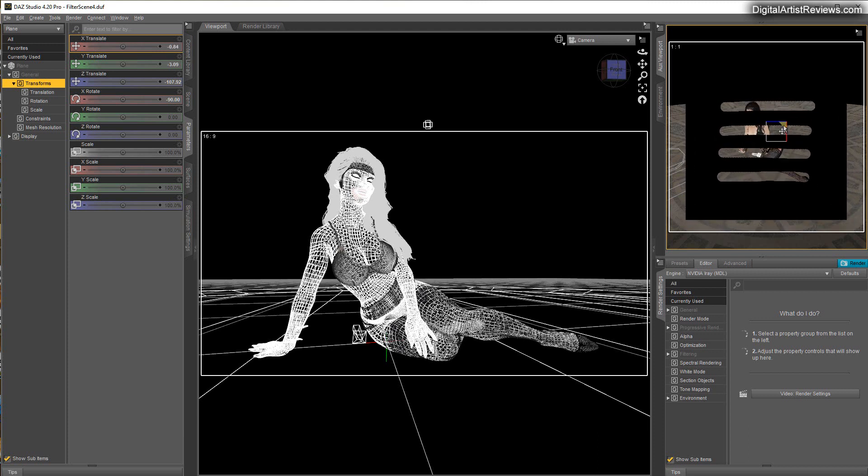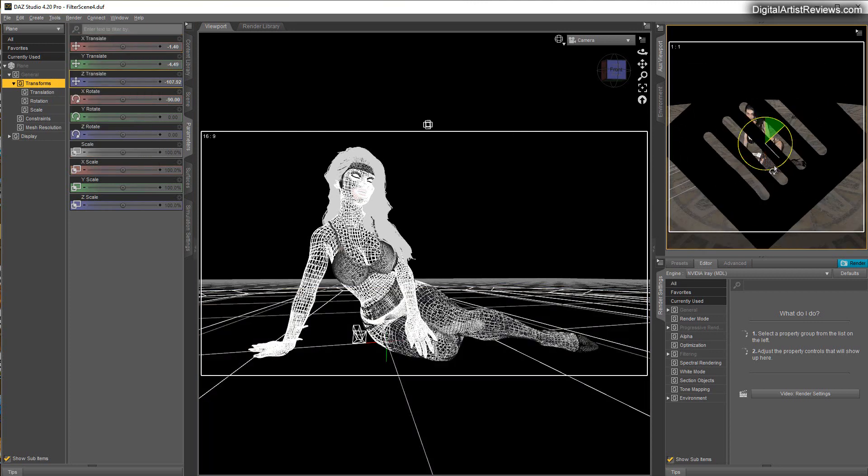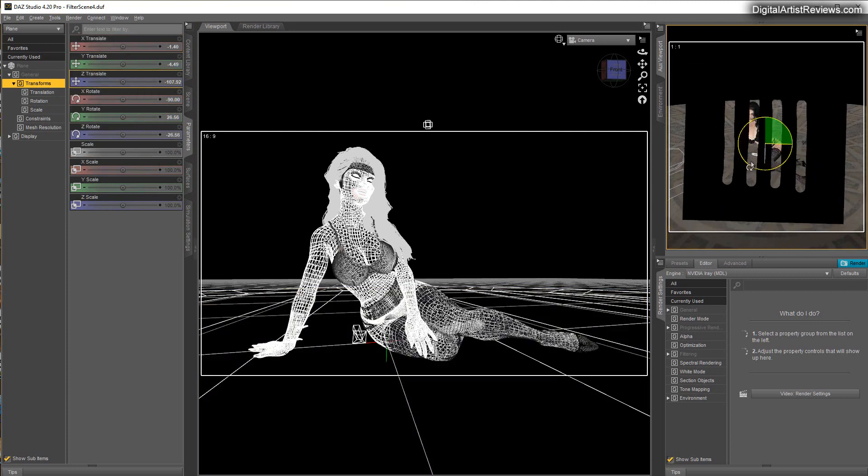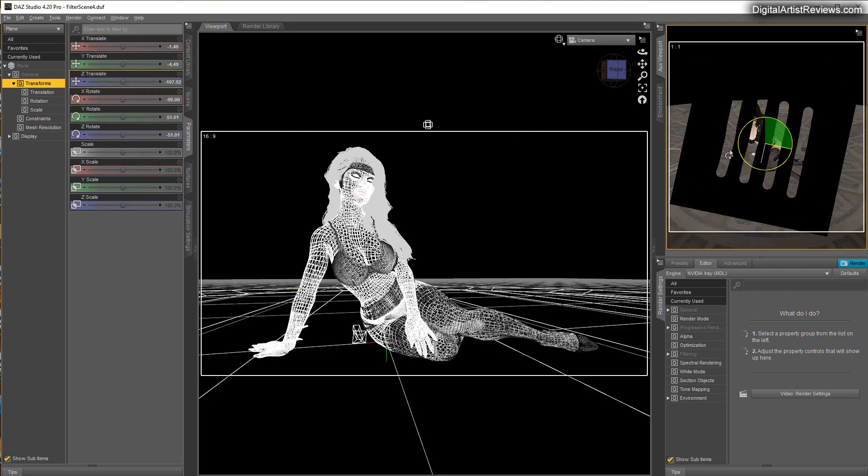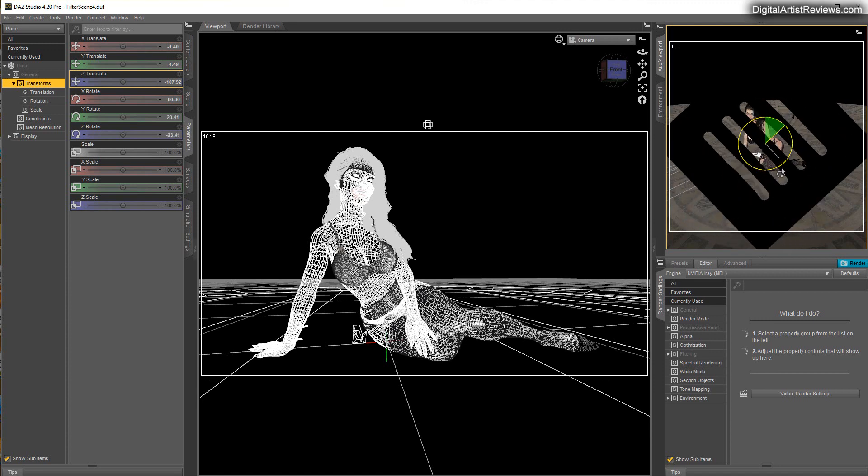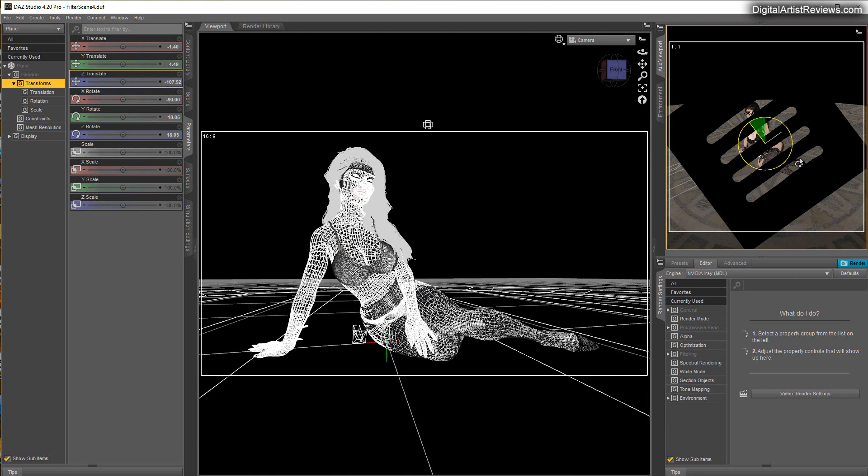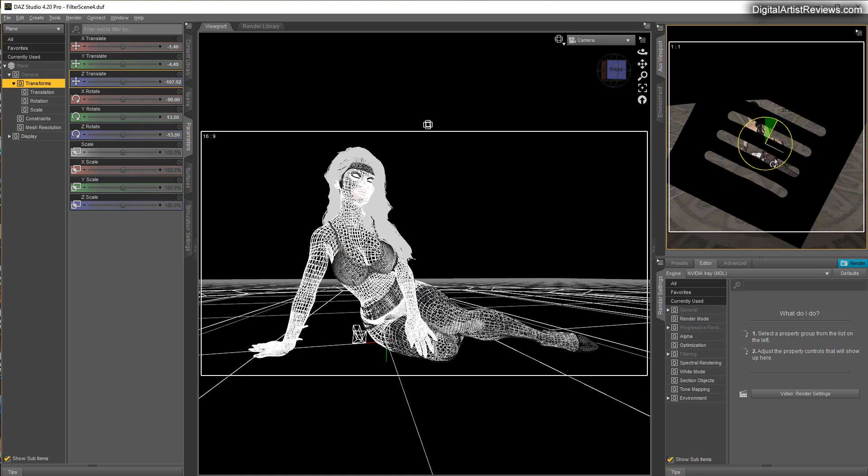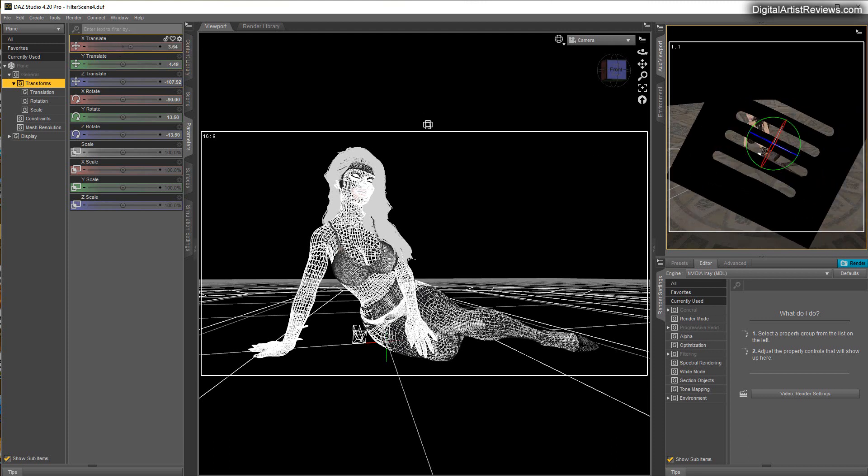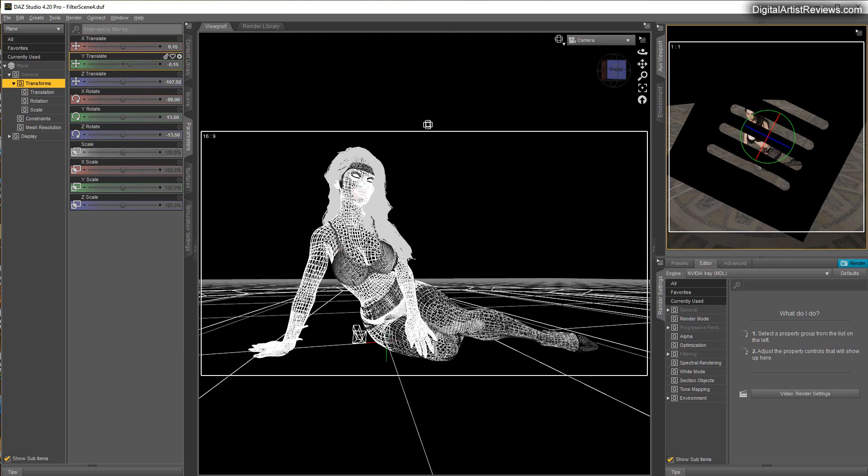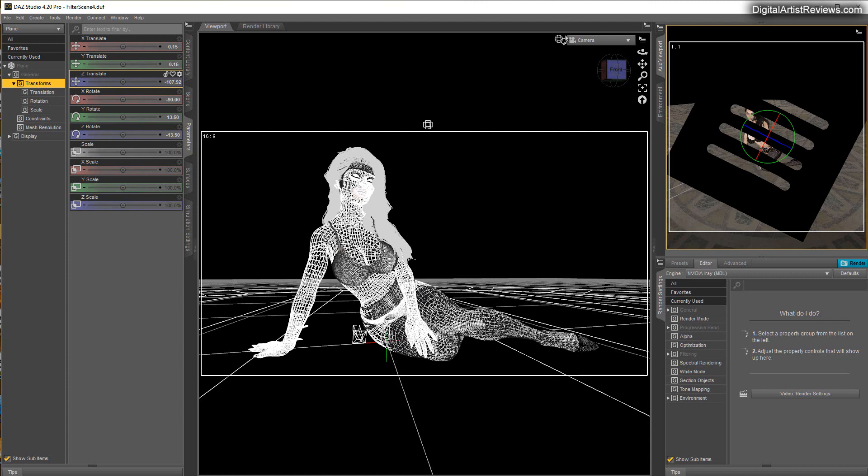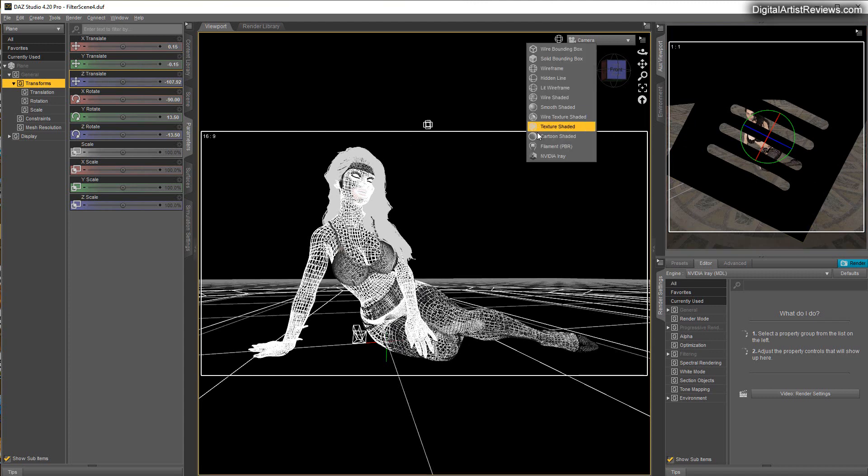But we can also rotate it here to change how and where exactly it ends up. This gets really interesting right now. We can put it like that so she gets a little light in the face, and let's see how that looks.